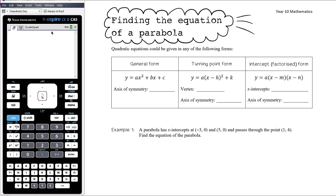The equation might be completely expanded out in general form, which tells us very little about the graph. We can tell whether it's happy or sad based on the a value, the axis of symmetry is at negative b on 2a, and the y-intercept is at (0, c). In turning point form, the vertex or turning point has coordinates (h, k), and the axis of symmetry has equation x equals h.